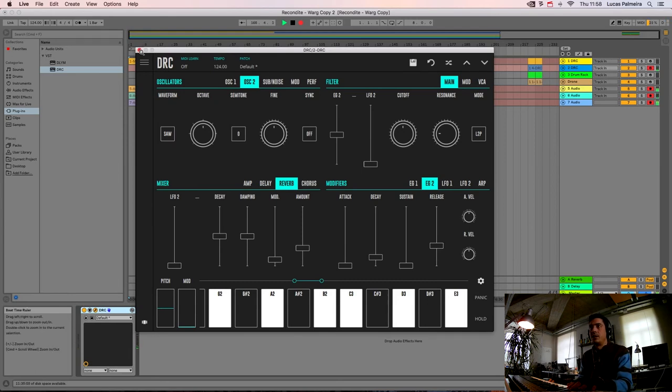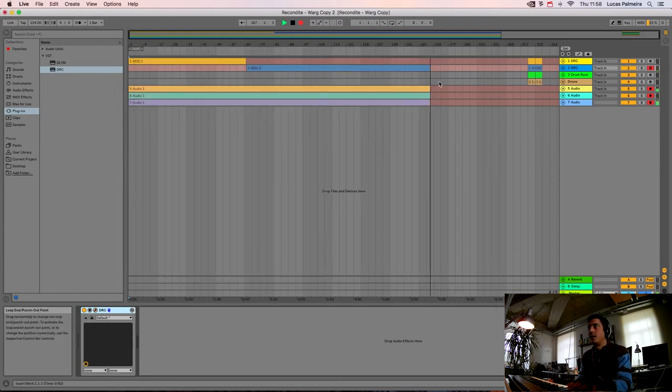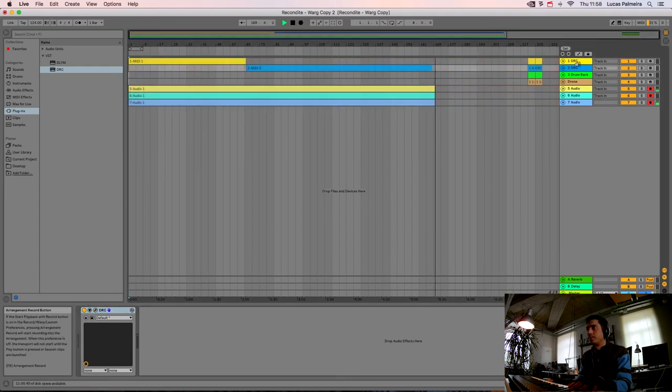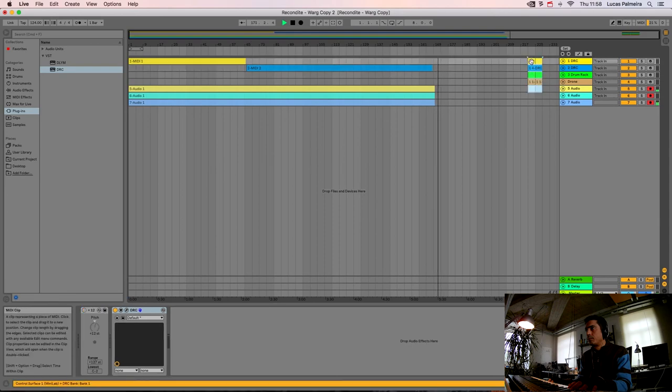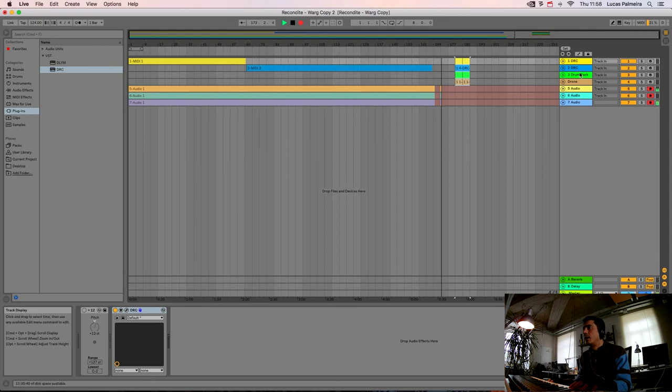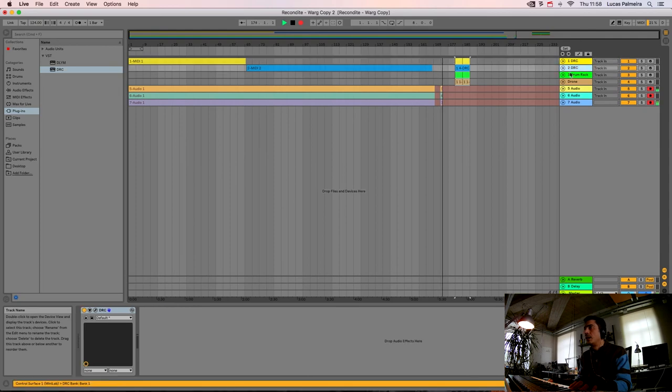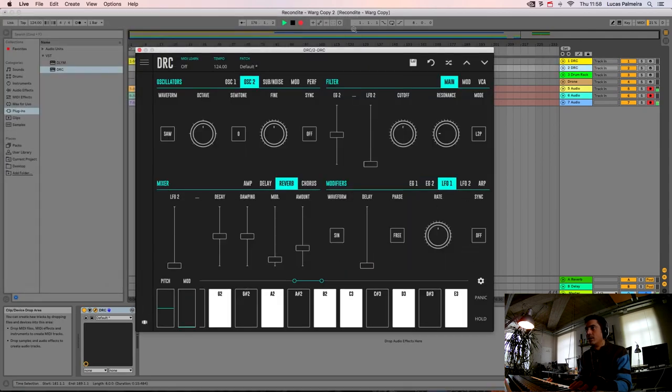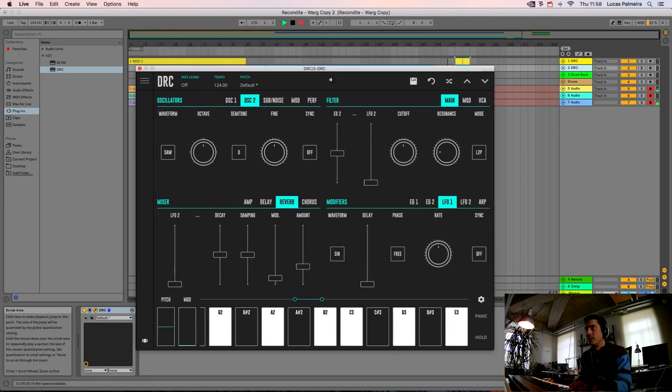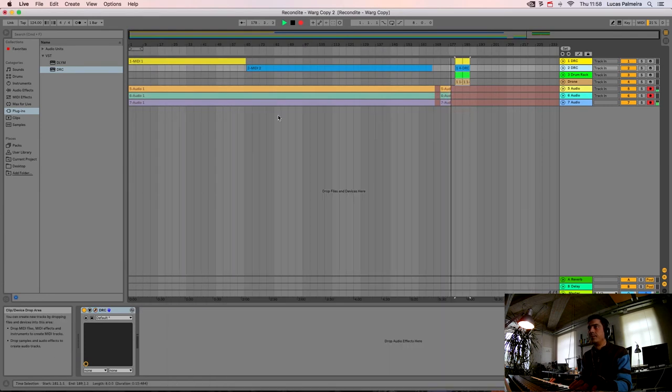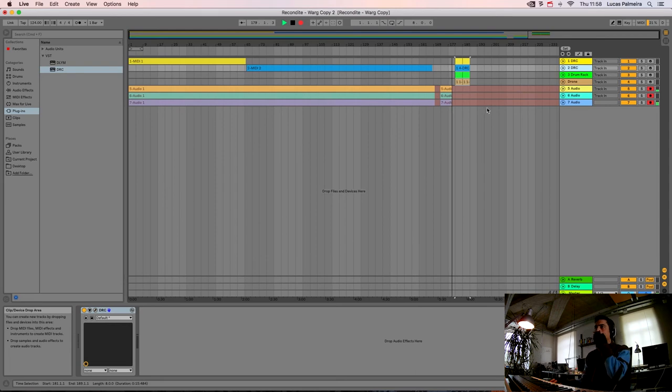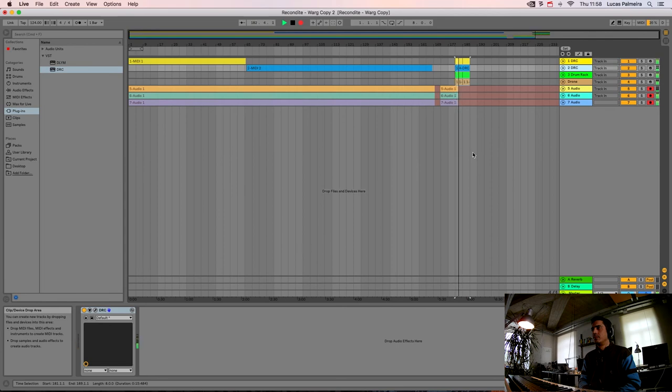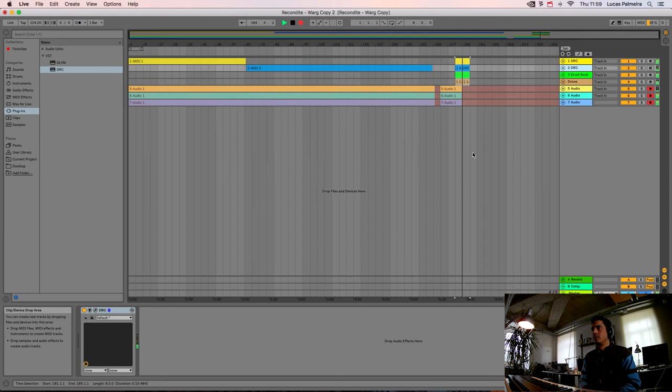And this should be it. Let's now listen to the melody that I've recorded before. I think everything is fine. So let's hear it.